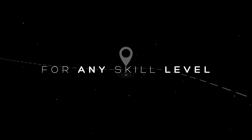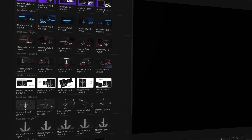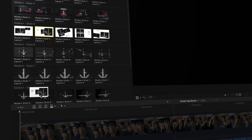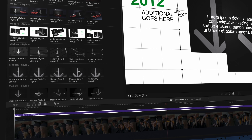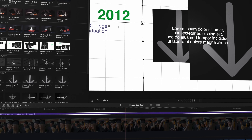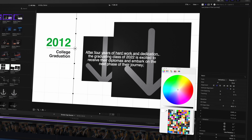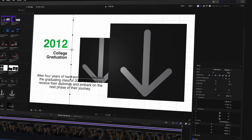Easy to use for any skill level, simply drag and drop a selected preset into the timeline in Final Cut Pro, and enter your own text and media to make it your own.